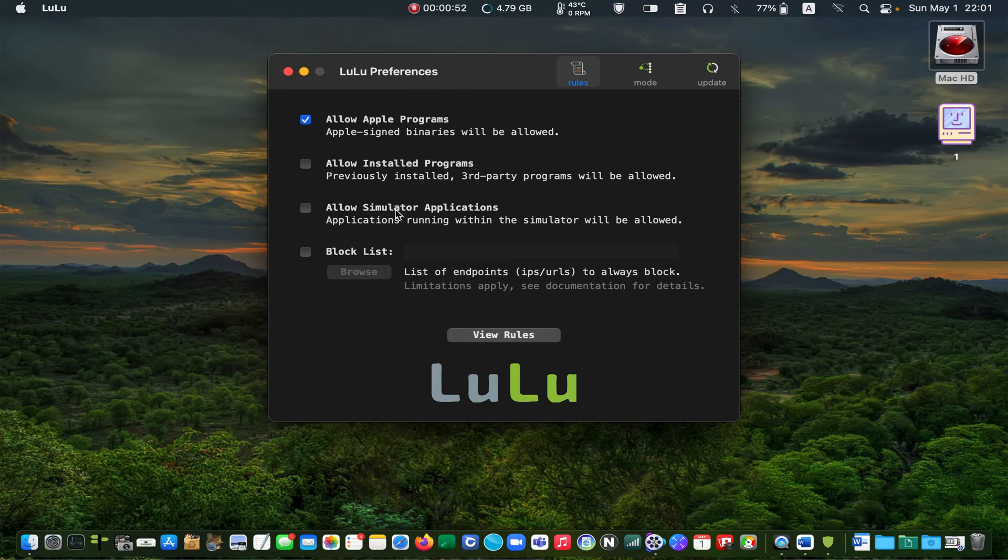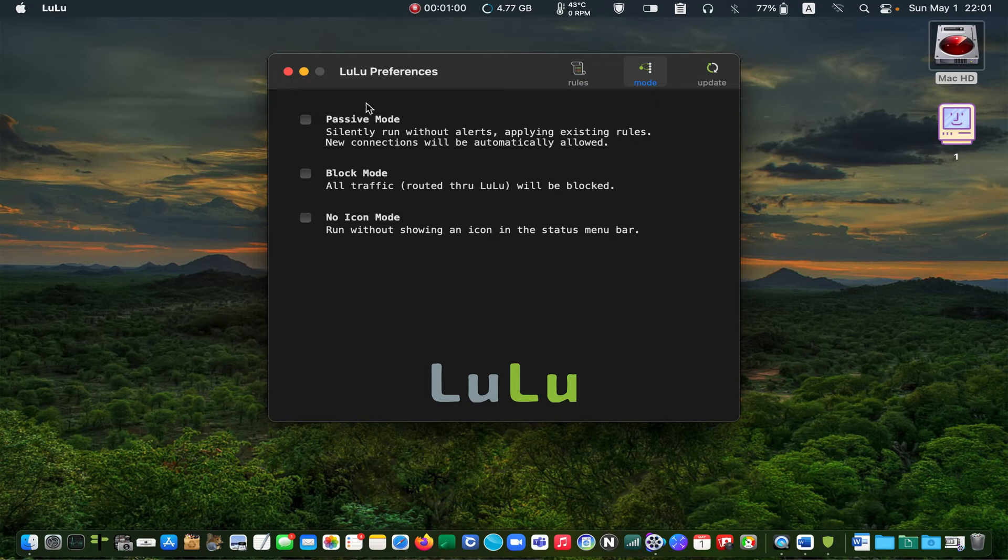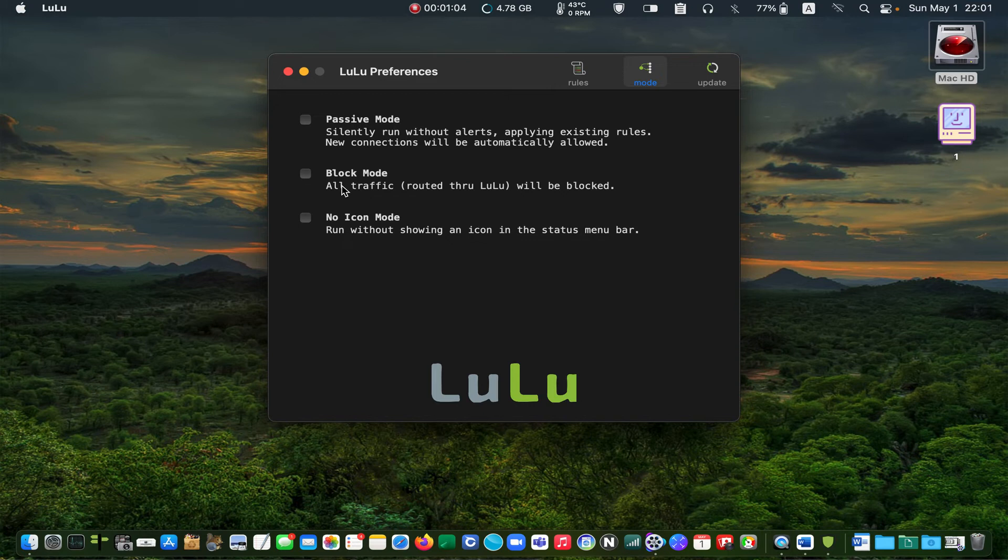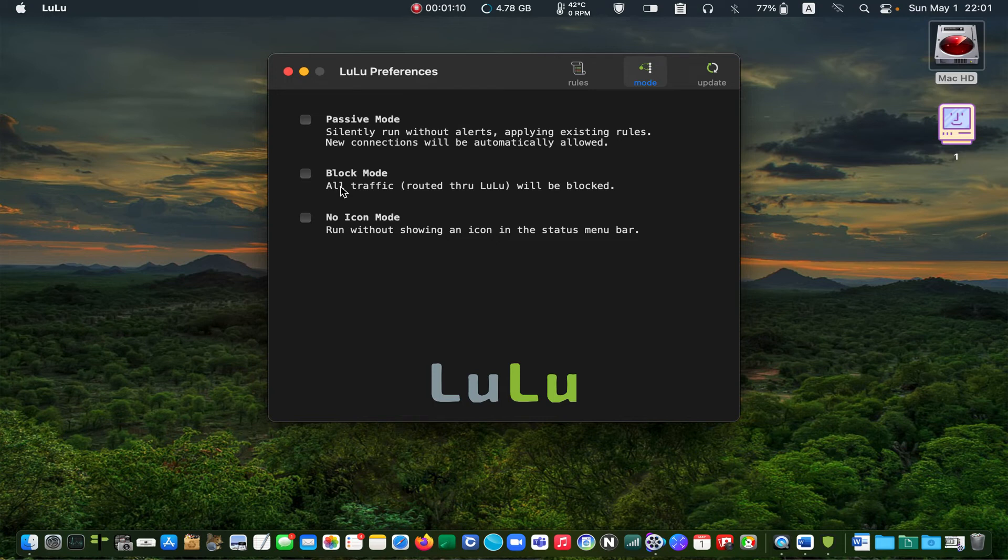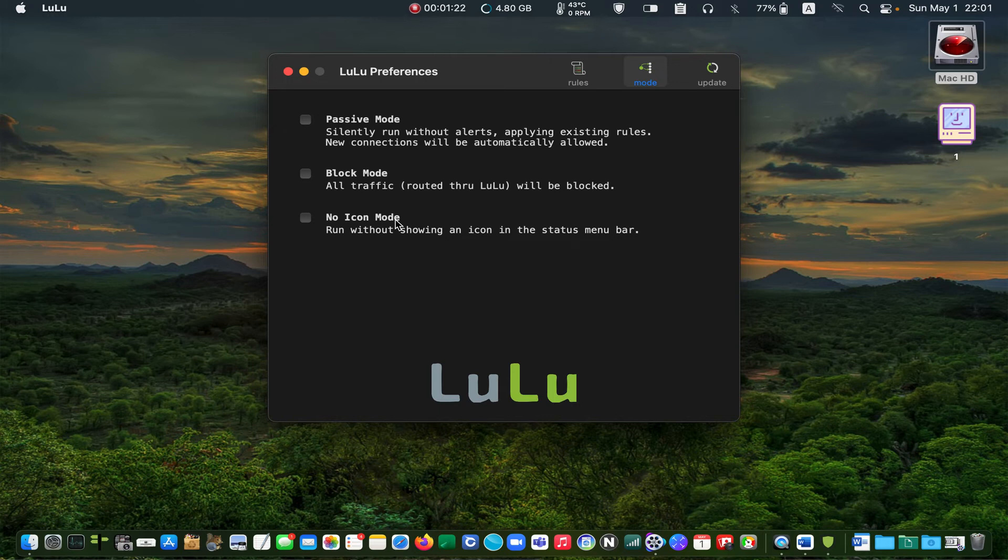Let's move on to the mode tab. I will not select any of these options. I want to decide whether to allow or block a connection when I get an alert. As for the icon mode, I want to see the LuLu icon in the menu bar. If it's not there, I won't know whether or not LuLu is running, so I leave it unchecked.